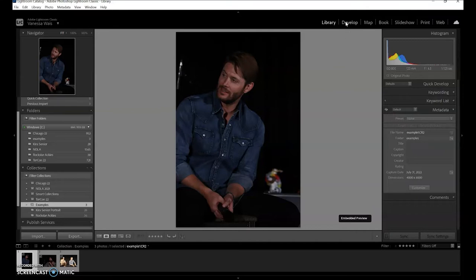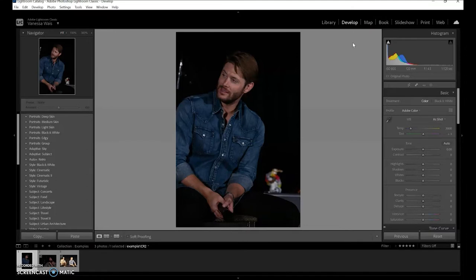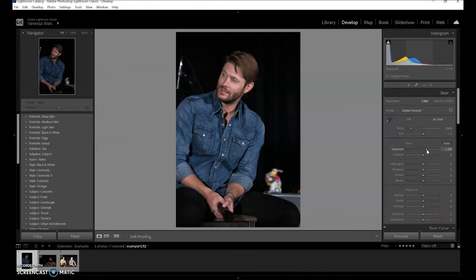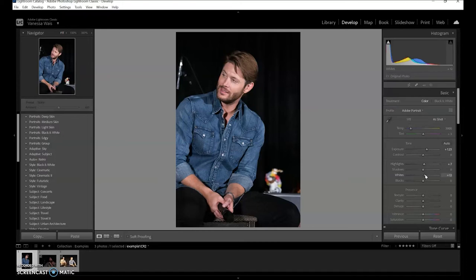First we just want to do a quick develop to make it nice so we can post it. I'm going to go over to develop and show you what I do for each photo. I change the color mode, I don't need to change my white balance because it's very good, and I turn up the exposure. It looks like I'm doing too much, but I'm not — this computer has a very high resolution and a very bright screen, so I have to do extra in order for it to look good on a regular screen. I've done the exposure, highlights, whites, clarity, and dehaze.